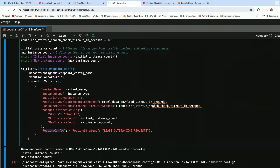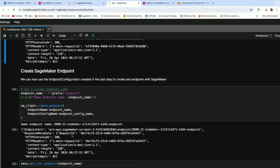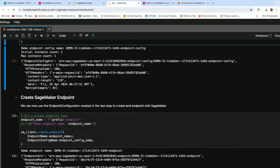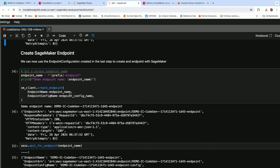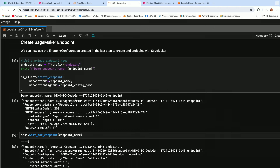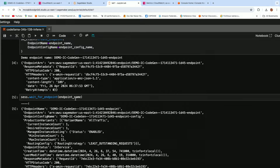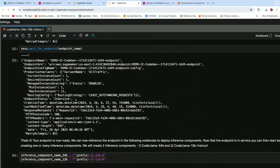You can also specify the routing configuration — how you want SageMaker to route incoming inference requests to the fleet. The best practice is to choose the least outstanding request policy, which I highly recommend to get higher throughput and reduced response time. With the SageMaker endpoint config created, the next step is to create the endpoint without any inference component. Note that at this point you haven't created any inference components yet — just an empty SageMaker endpoint with all the metadata. We wait for endpoint creation to complete, and once successful, we move on to creating two inference components: one for CodeLlama 34 billion and one for 13 billion.